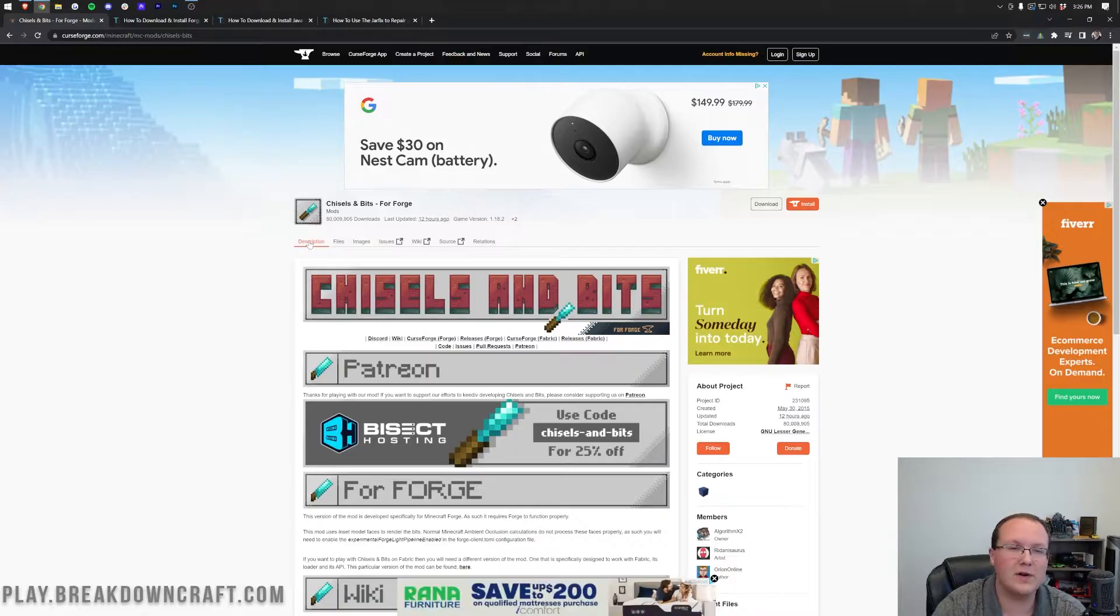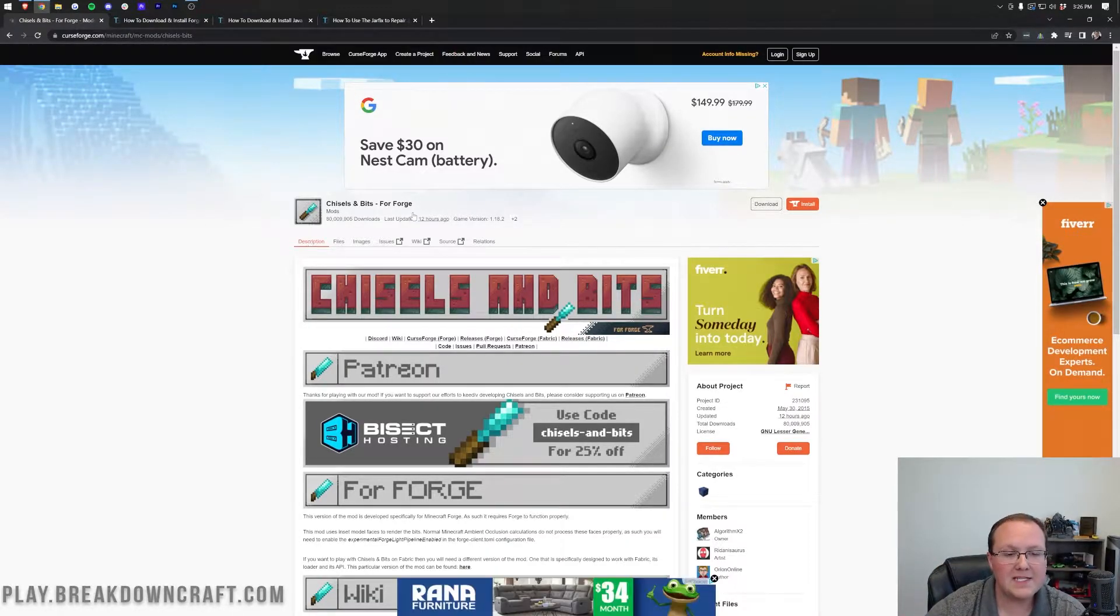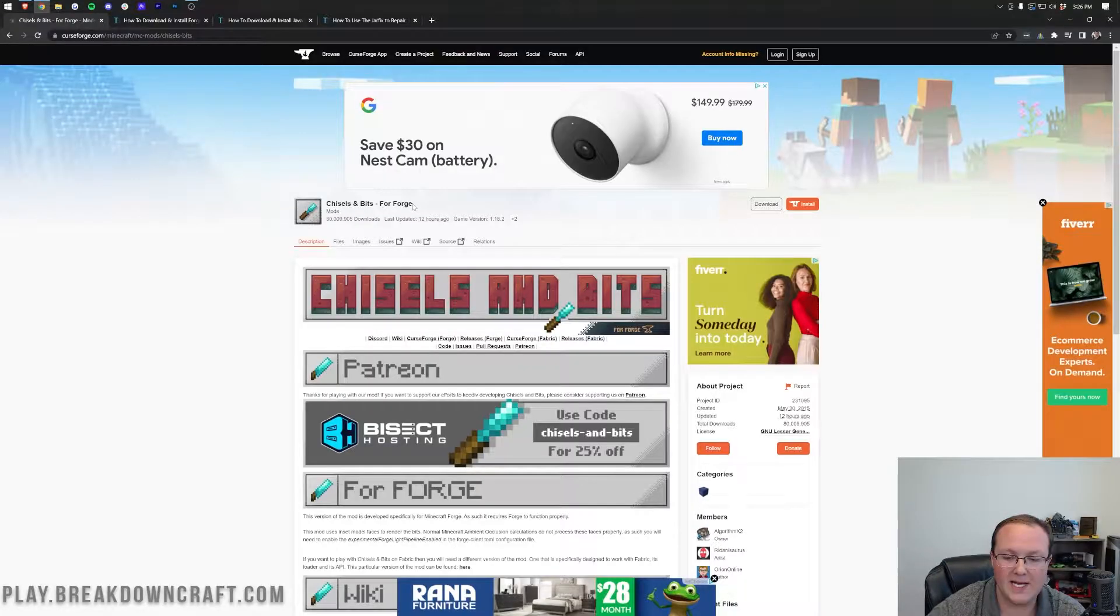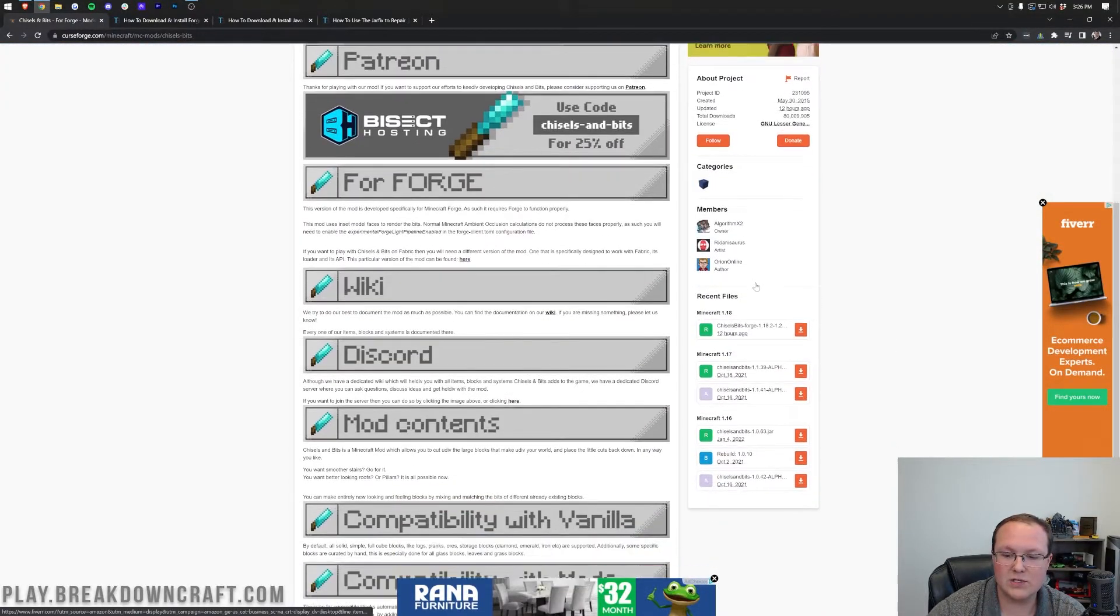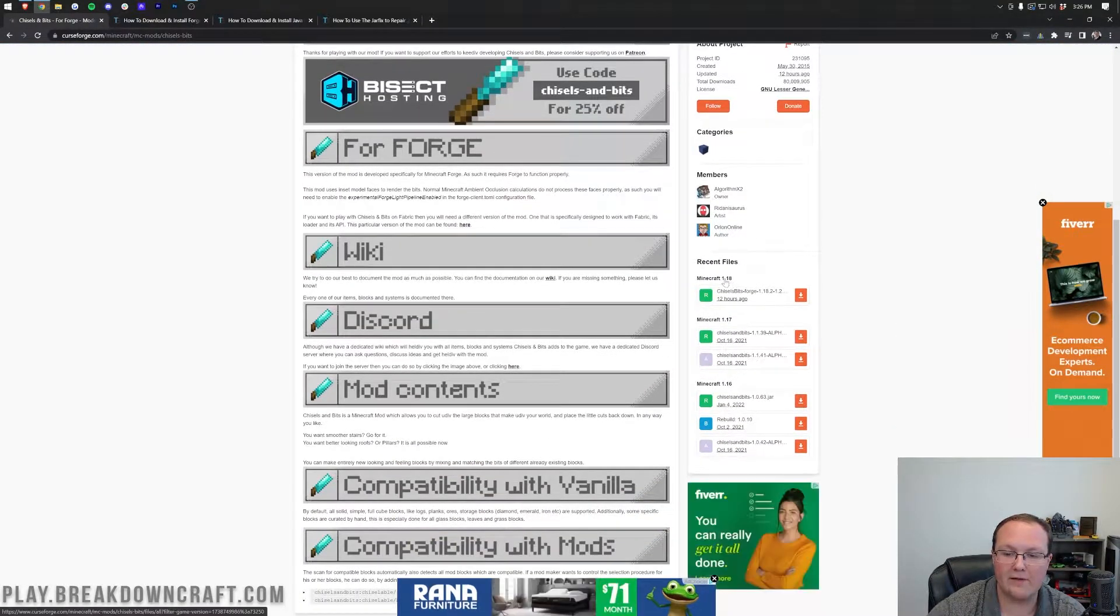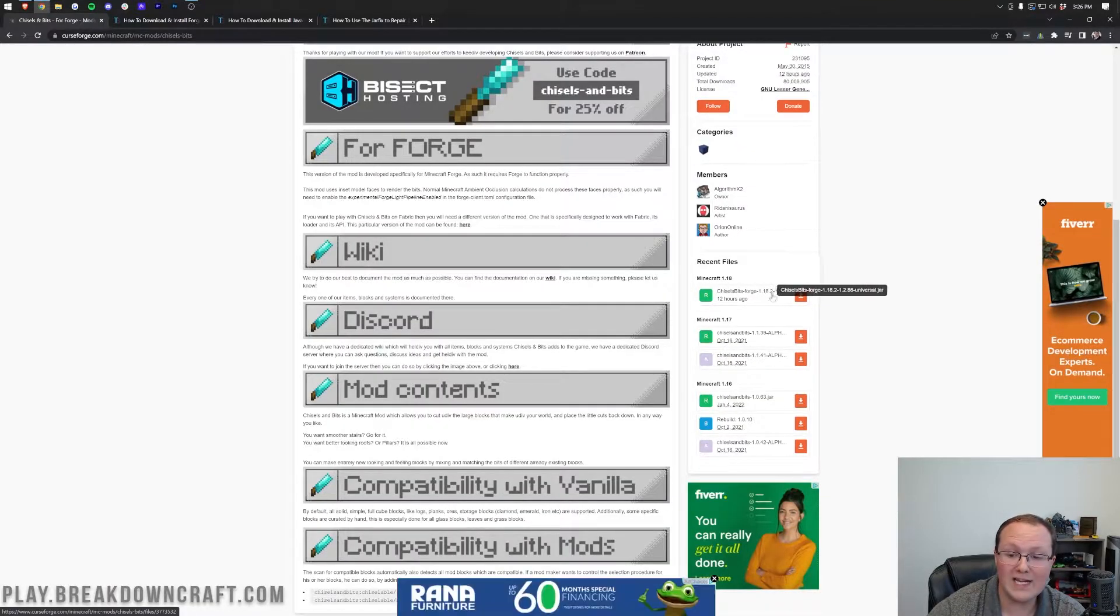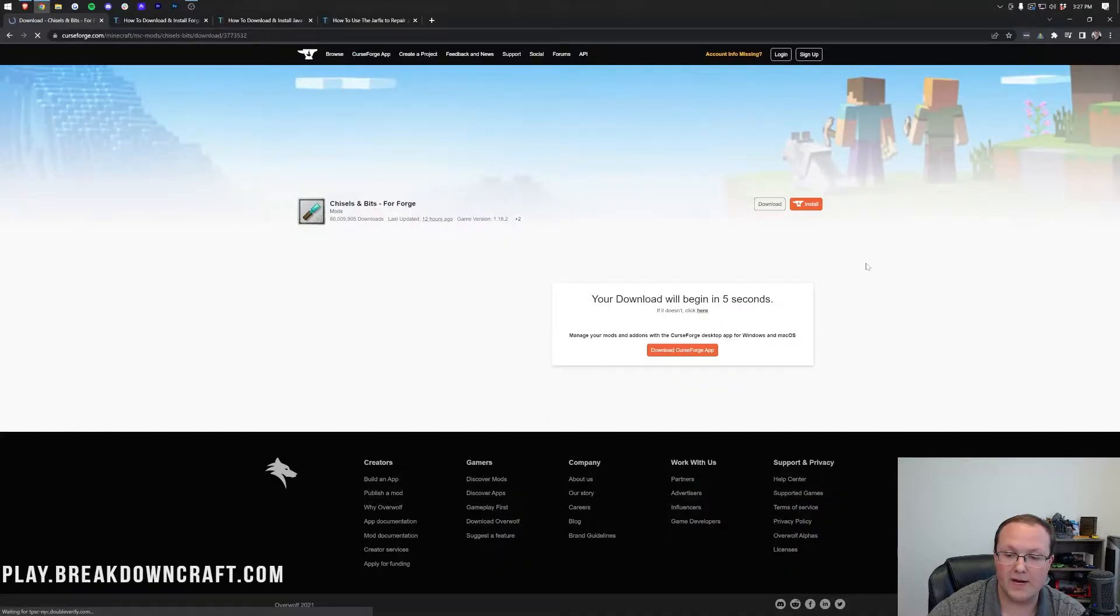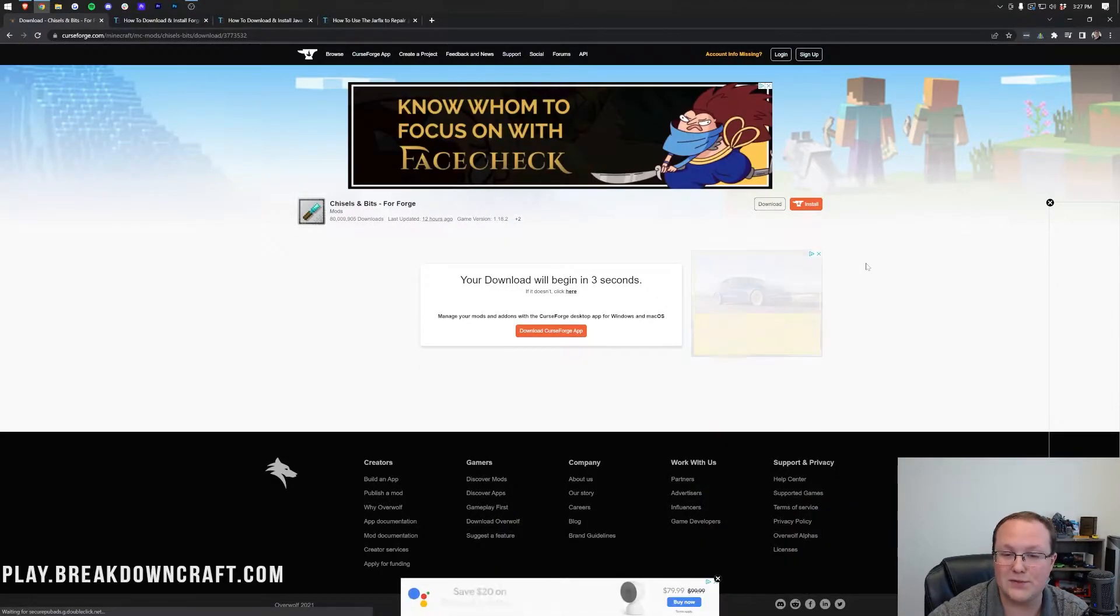Now to get chisels and bits, you want to go to the second link down below, and that's going to take you here. This is the official chisels and bits download page, where you want to look at the right-hand side and scroll down to the Minecraft 1.18 section. Under that, you'll see chisels and bits forge 1.18.2. Click on the orange download button at the right of that, and the download will begin after a few seconds.